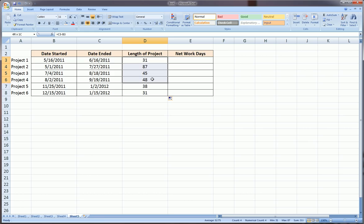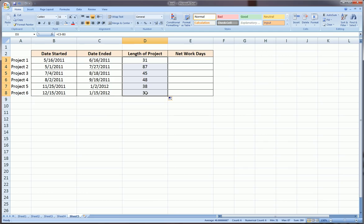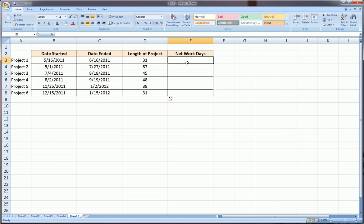But one thing we might need to improve upon is that this number of days includes weekends. Usually with business, we want to deal with only business days that we actually worked on the project. So there's a function in Excel which will calculate this same subtraction, except it will also exclude the weekends.